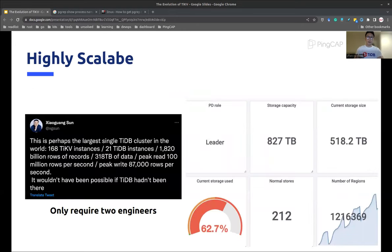To sum up, by breaking up the data into partitions and spreading replicas across nodes, a TiKV cluster can be easily scaled out to hundreds of nodes. Here are two large real-world TiKV clusters. One of our users runs a TiDB cluster backed by a large TiKV cluster consisting of 168 nodes, with 1,820 billion rows and 318 terabytes of data, supporting 100 million reads and 87,000 writes per second. We then had a larger one consisting of 212 nodes, holding up to 827 terabytes of data. We have not hit any pressure with this cluster, so I believe we can actually grow larger.